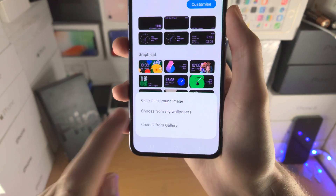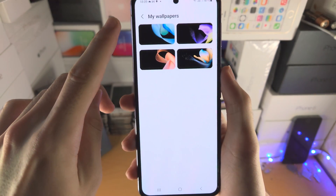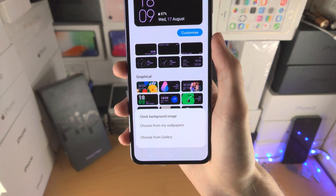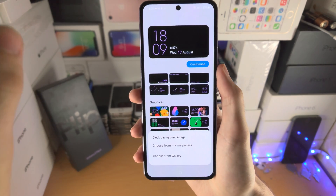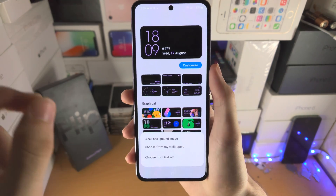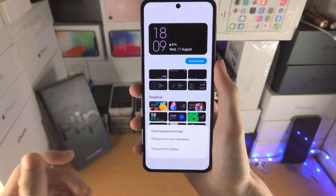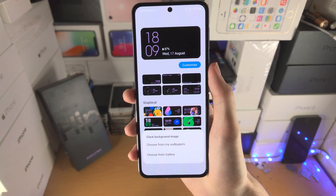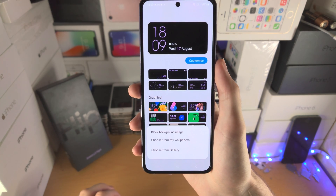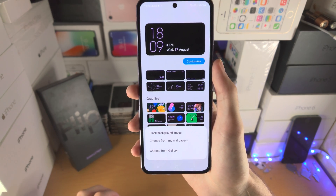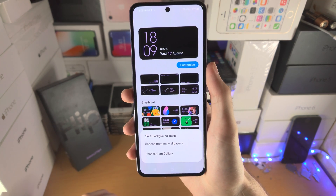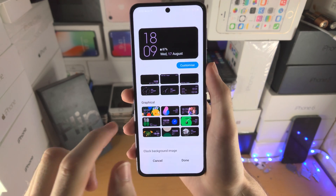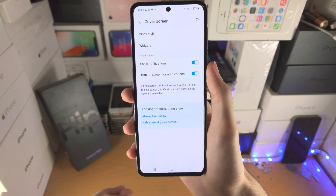You can choose from My Wallpapers, which are these four right here. You can also choose from Gallery. What's really cool is you can add a GIF to the lock screen of your cover screen, so you can have an animated lock screen on your cover screen in the Z Flip 4. Just tap on Choose from My Wallpapers, select, and then you'll be good to go.